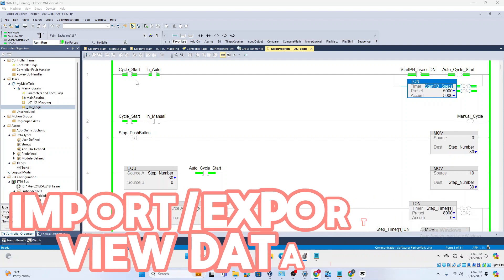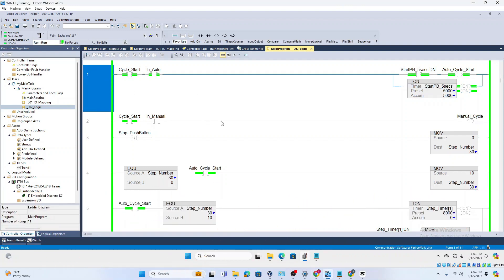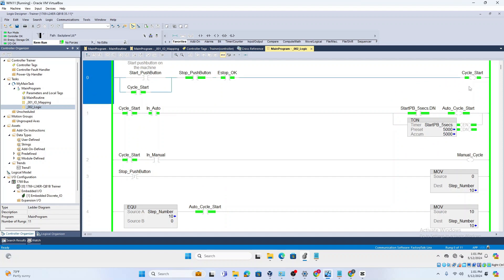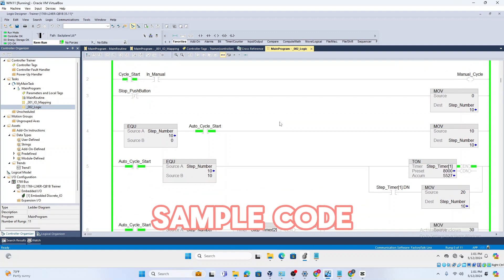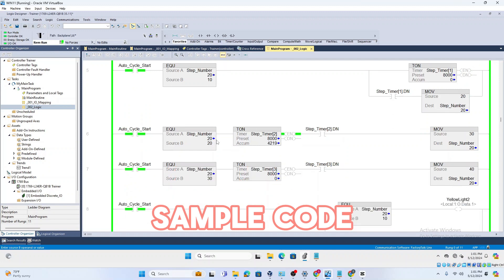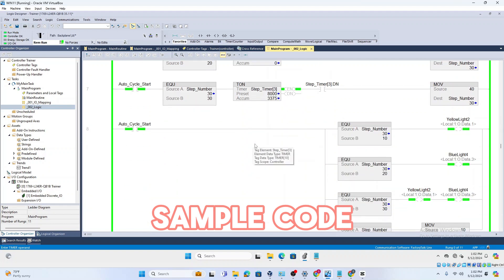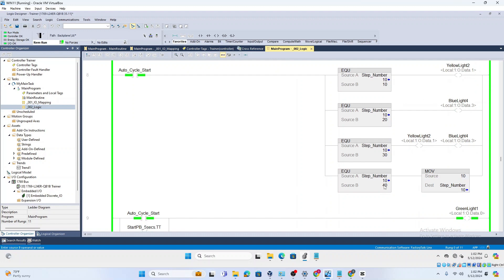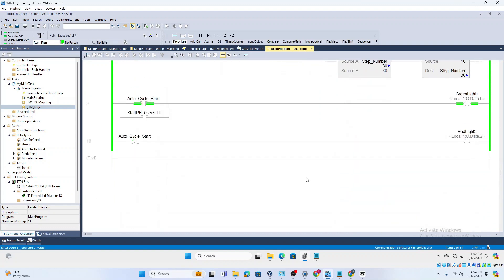What you're seeing right now is a sample program running on a CompactLogix. It's basic logic — a cycle start, an automatic start, and once the machine is in automatic cycle start, it sequences through step numbers. Each step has an eight-second step time. In step 10 we turn on a yellow light, in step 20 a blue light, in step 30 both yellow and blue, and in step 40 we go back to step 10.